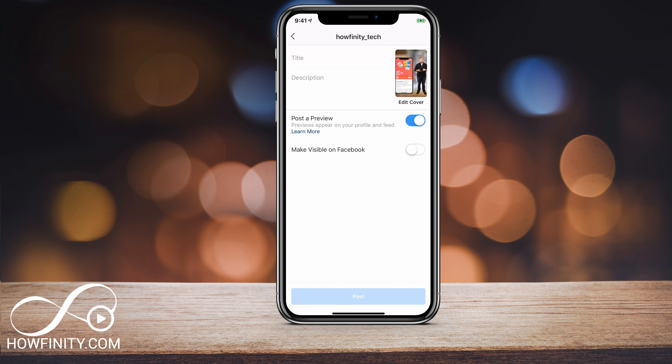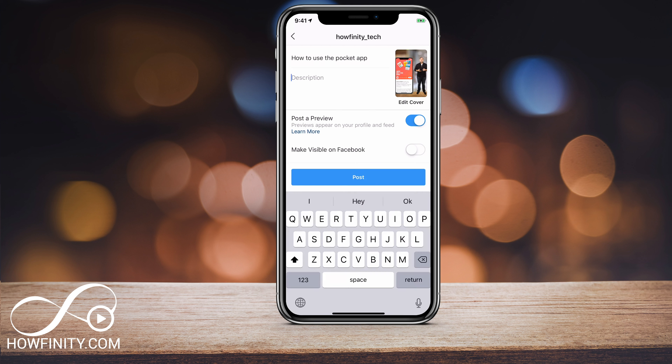We need to post a title, so go ahead and put in a title. Go ahead and put a description. This video is from my App of the Day channel on YouTube. I'm gonna go ahead and post it on this IGTV.